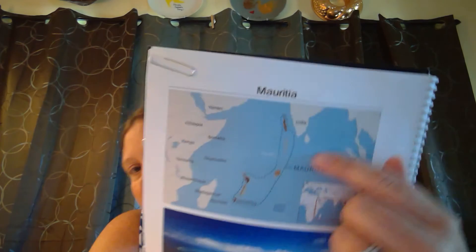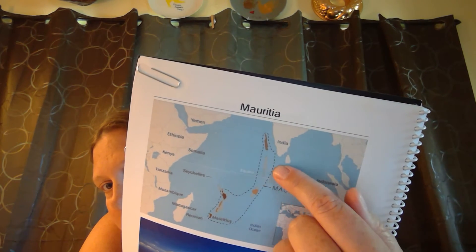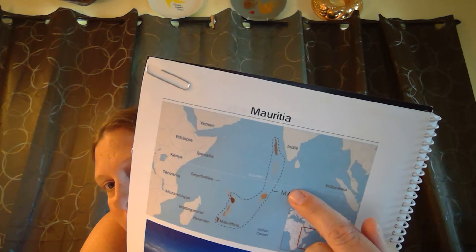The continent of Mauritia existed 200 million years ago. It is believed that the continent or land of Mauritia broke off from a bigger piece of land and eventually sank to the bottom of the Indian Ocean. Right here in the Indian Ocean you can see where the continent of Mauritia is located in this circled area.